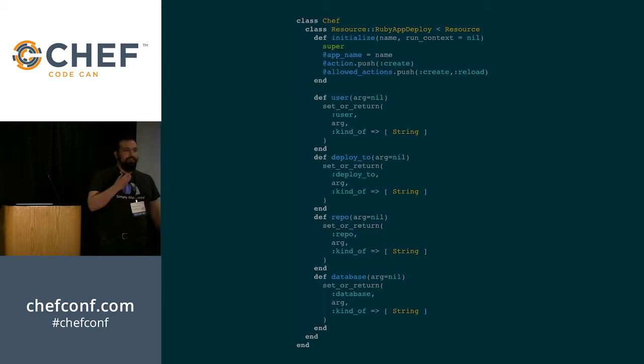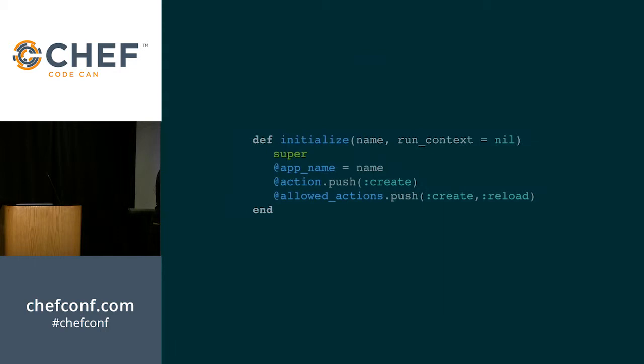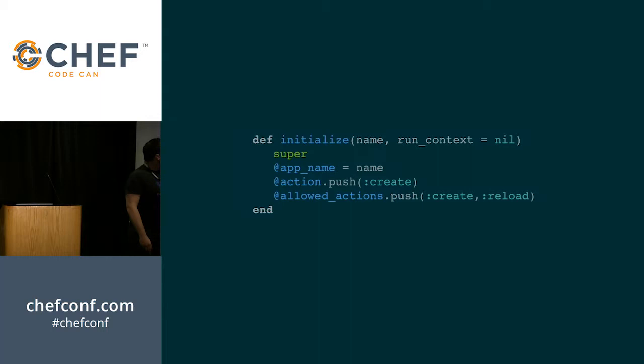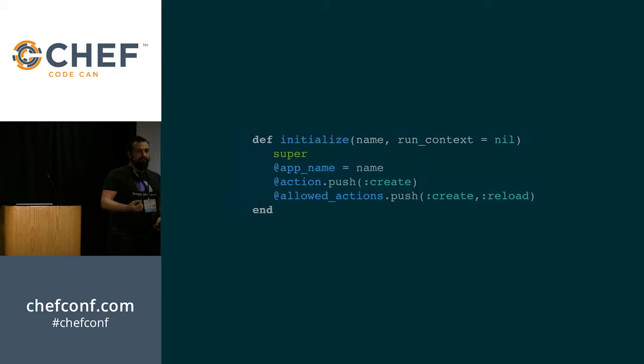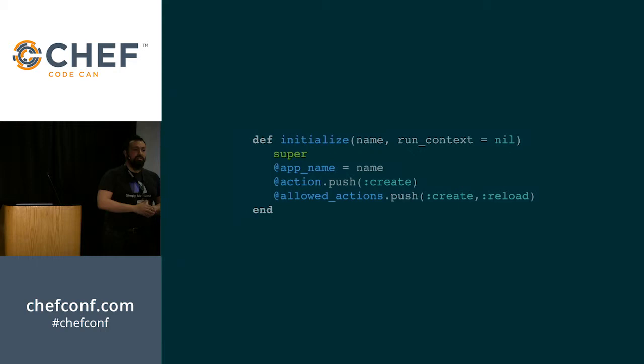So let's go through each of the different components in the resource side. The first is our initialization method. Now in it, you always get a name attribute. And you can set internal instance variables. These are possibly exposed as attributes on your resource. And then you also get an action. That particular line is wrong. Your allowed actions, you can push all of the available ones. And you can also set your current action, your default action, to what it should be by default. This looks very similar to a lightweight resource provider, where you merely say actions create reload, and the first one is by default. The default, that's what this part does. And the rest of this is handled invisibly for lightweight resource providers.